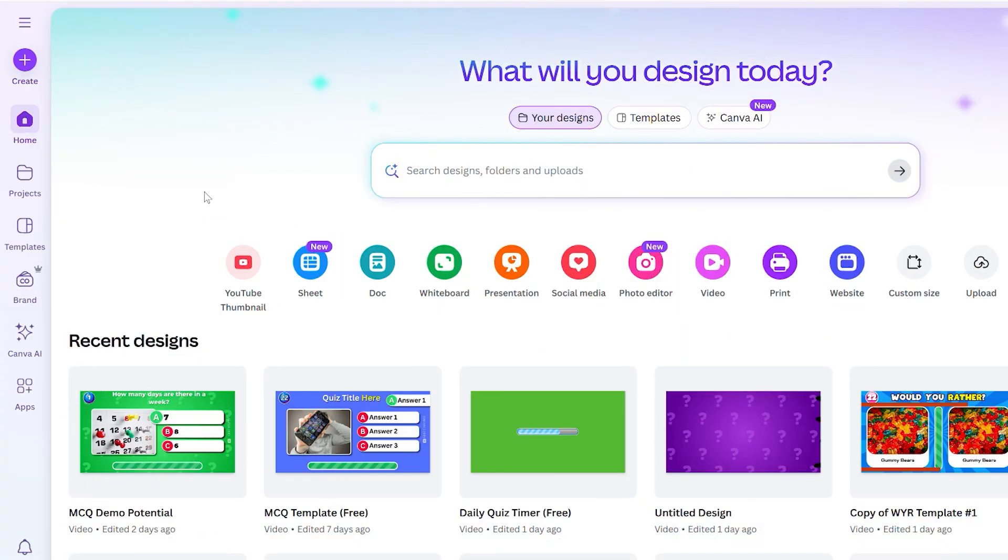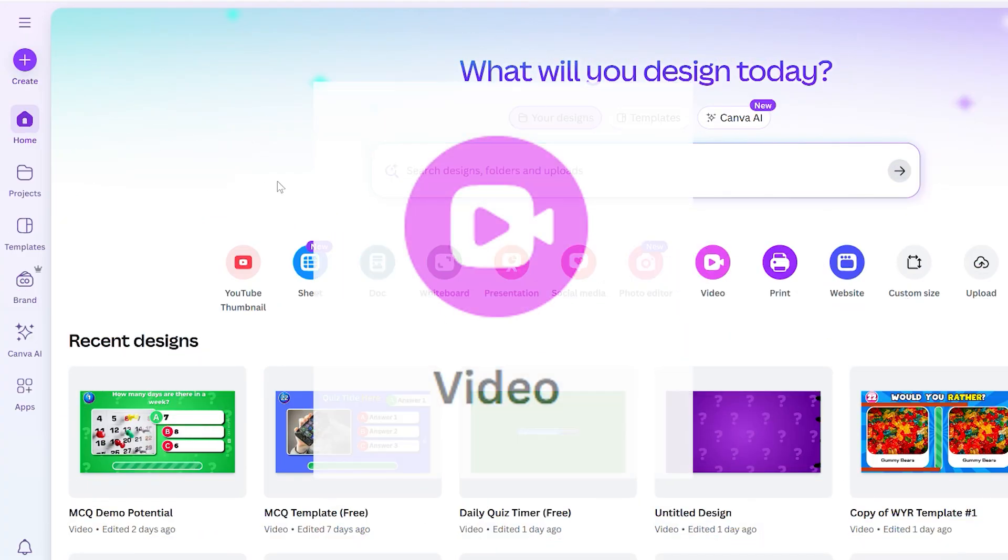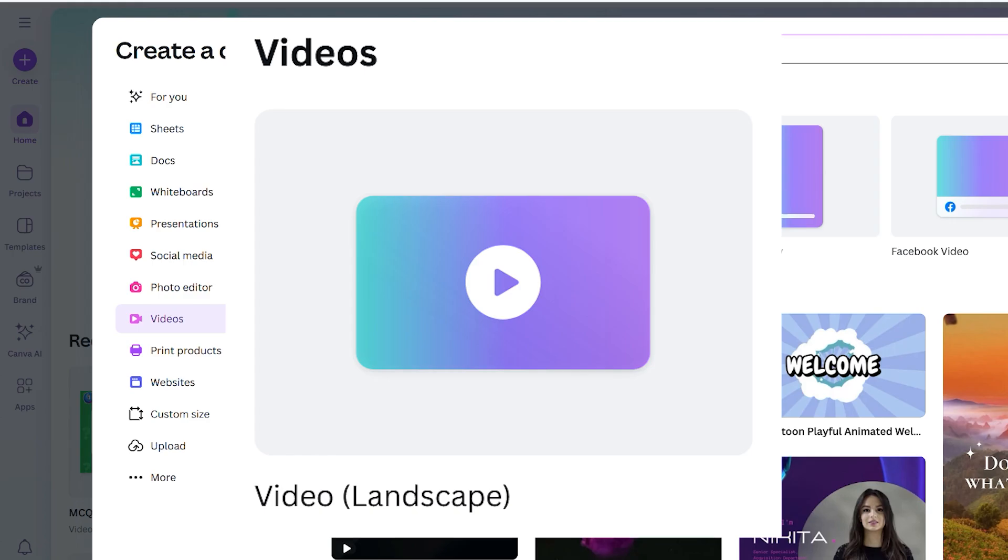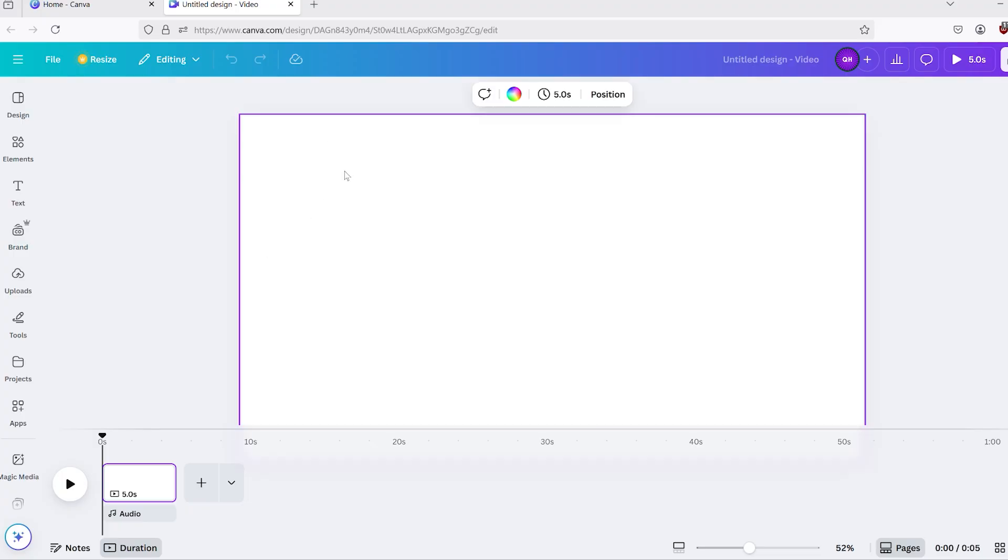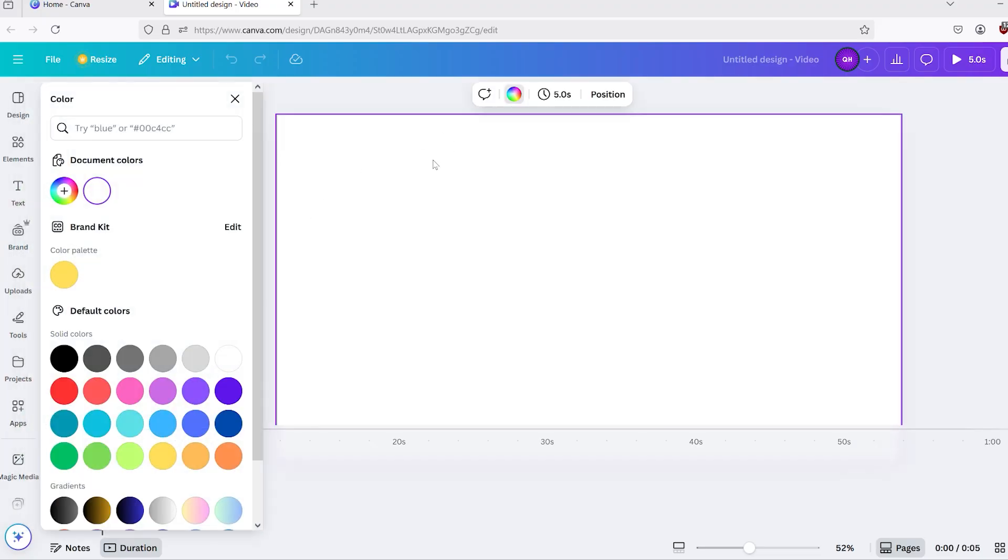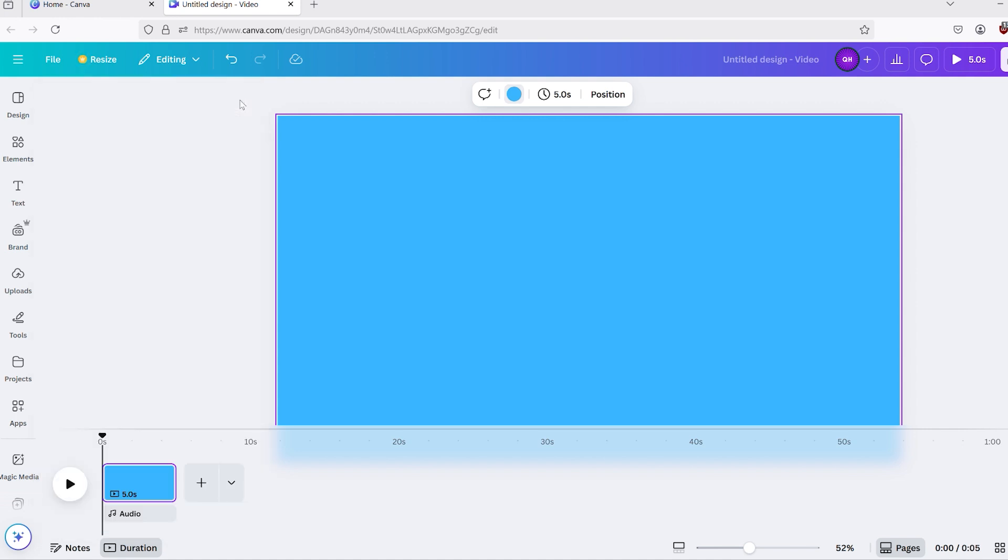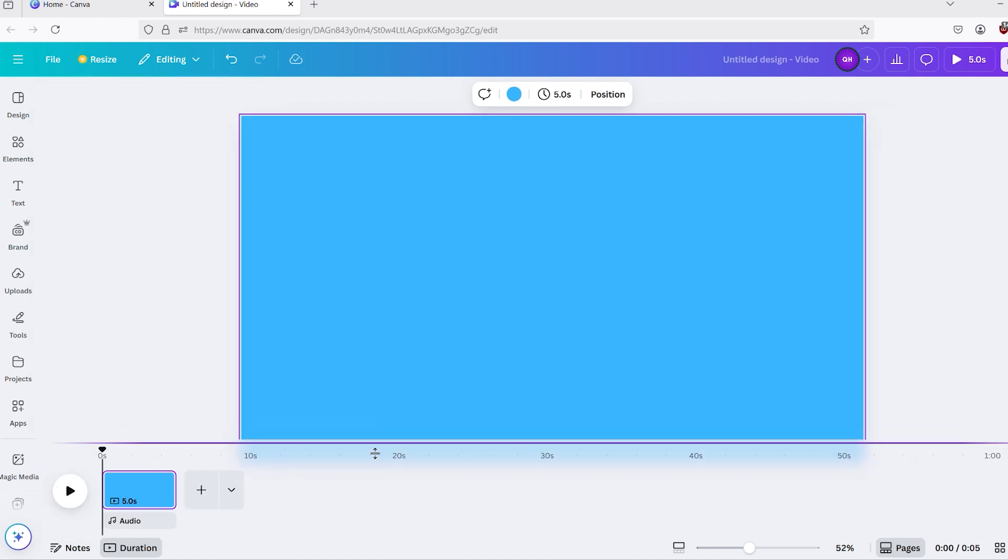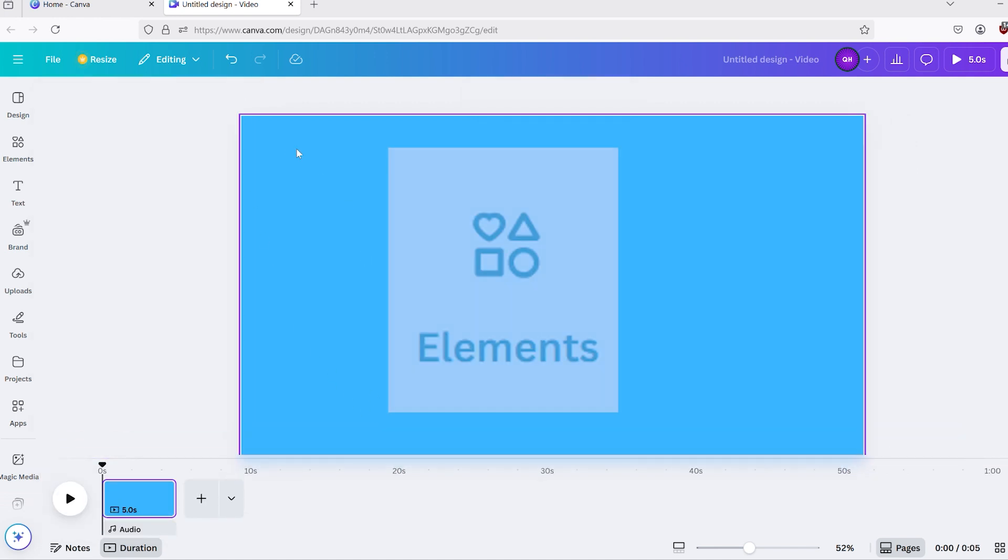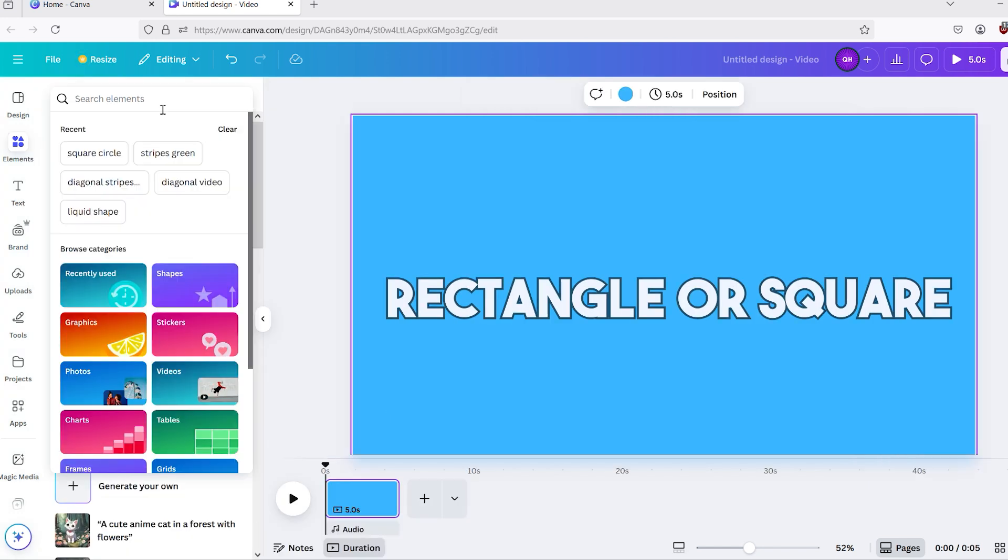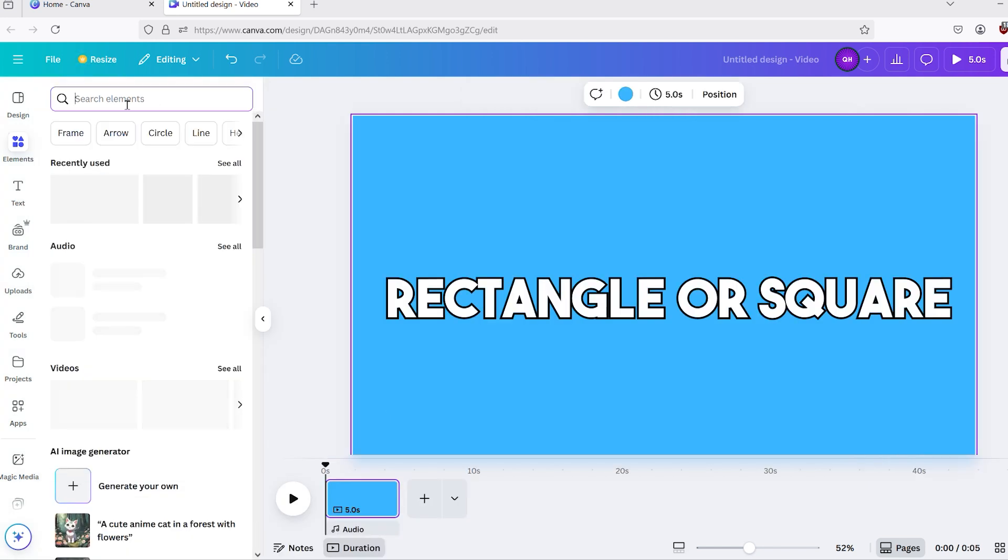First, open up Canva, and click on Video, and select the Landscape option. For demonstration and visibility purposes, I set the background to blue, but you can leave it as is, or pick another color. Click on Elements on the left side, and look for the rectangle shape, and click on it to put it on the slide.